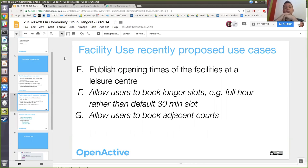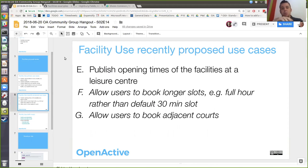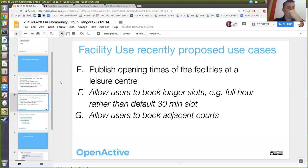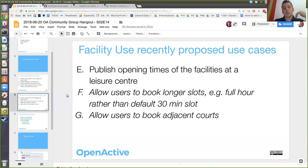In the course of some implementation work and the discussion last time, a few other use cases came up that we haven't dug into in a lot of detail. One thing that came up — which people thought would be useful — is being able to publish the opening times of facilities at a leisure centre, separate from the opening times for the leisure centre itself. There is already support for this in schema.org, which has a way to describe opening hours of locations, so we can attach that same information to our facilities and products. That's straightforward.